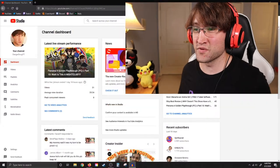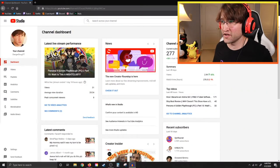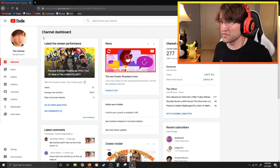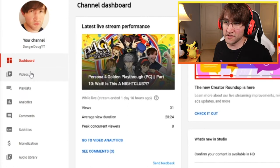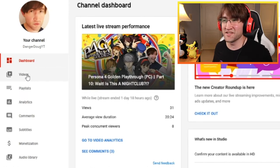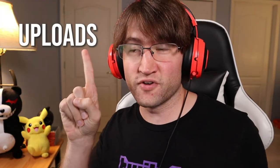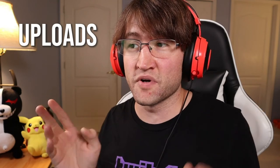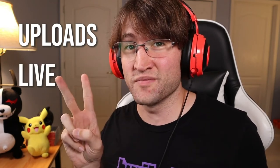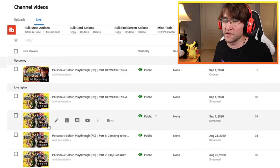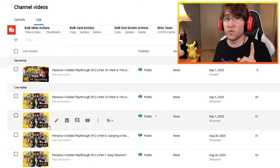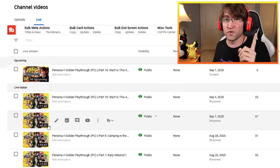The first thing we want to look at is going over to our live dashboard. You can see mine with everything from our last stream performance to channel analytics. On the left side toolbar, go one down from dashboard to the video section — that's where we get into the live control room. YouTube has two sections: uploads for your regular videos, and the live section which has all your past streams plus your upcoming one.